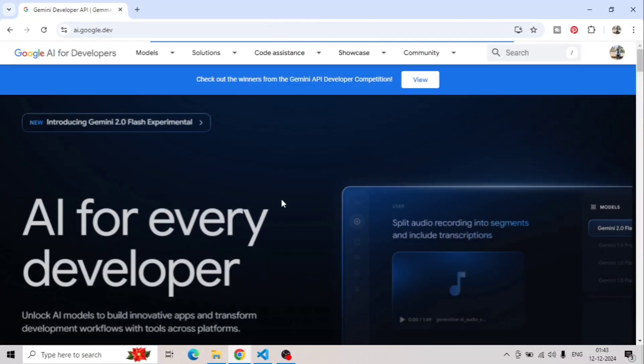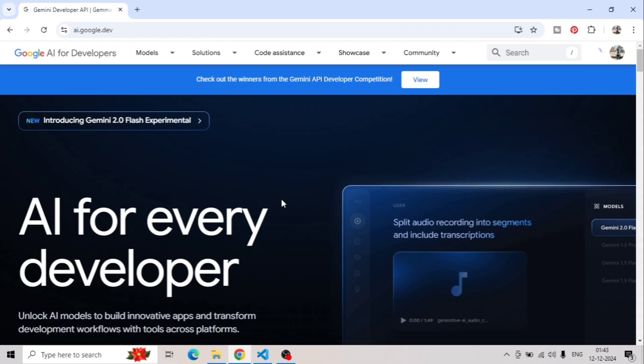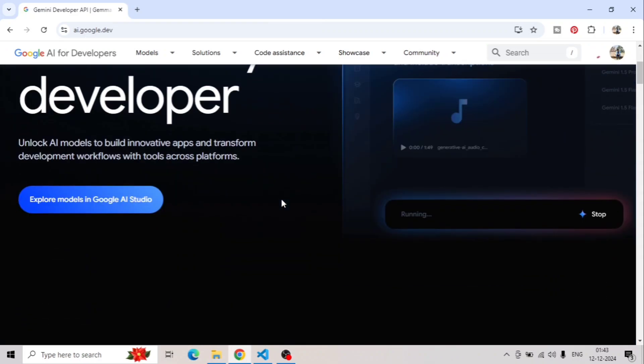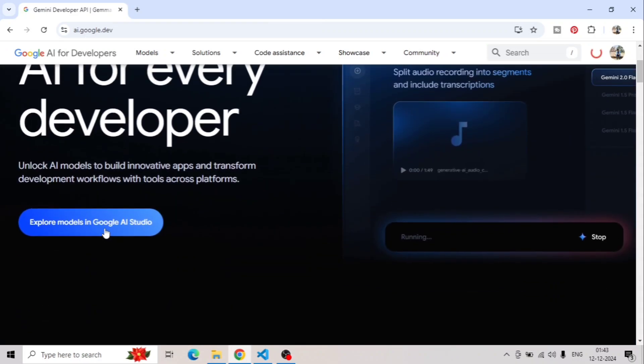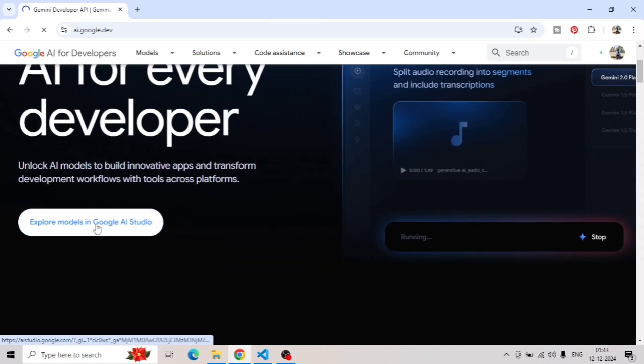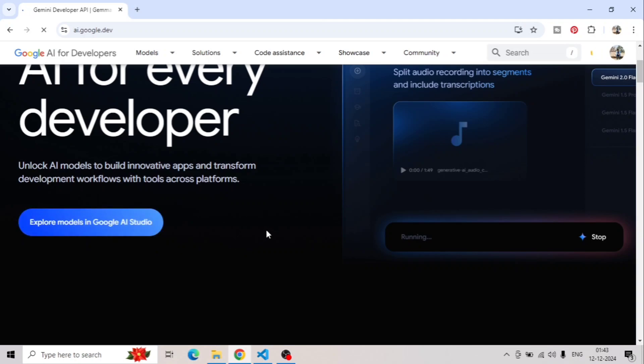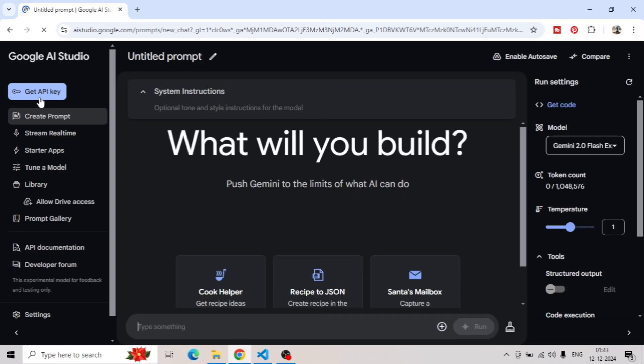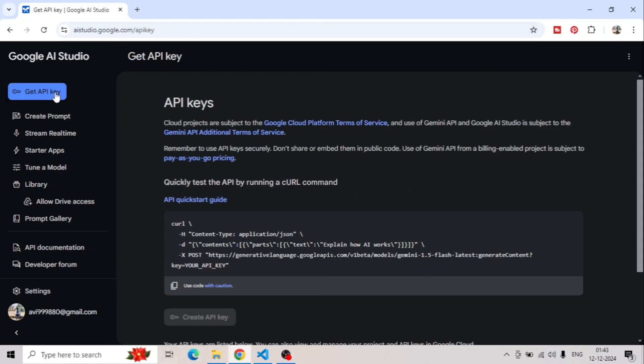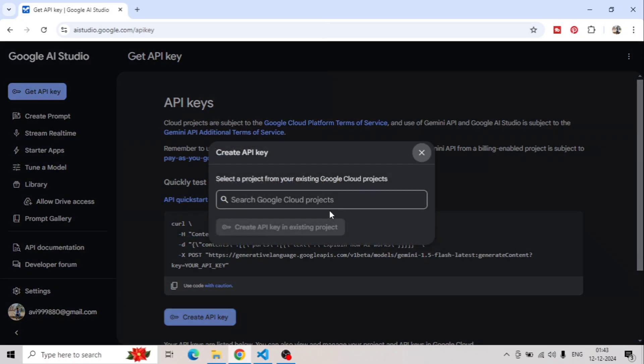In this window, you have to scroll a little bit and then click on Explore Models in Google AI Studio. Once you click on it, it will redirect you to the Google AI Studio. Once you redirect it here, you have to click on this first link which is Get API Key.